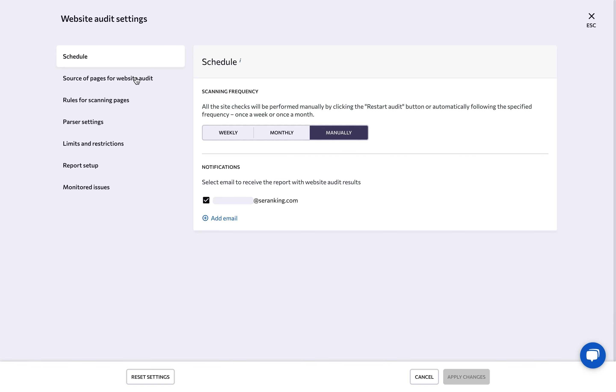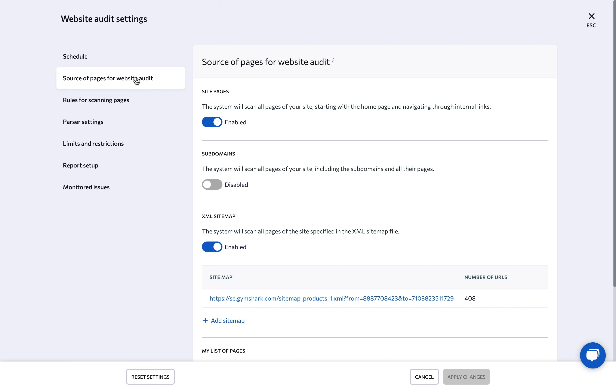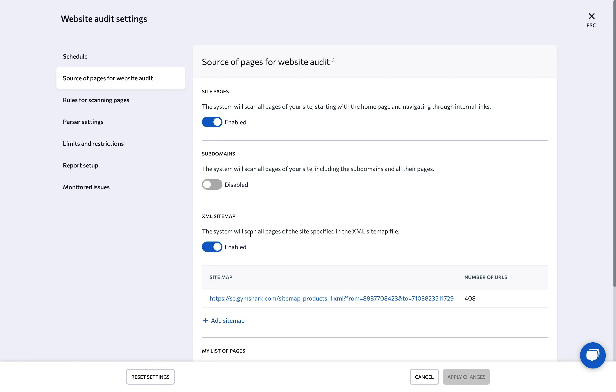Under source of pages for website audit, you can specify which pages the tool should scan. The options are either all pages of the site or all pages of the site along with subdomains. The system can audit your site based on your own XML sitemap.